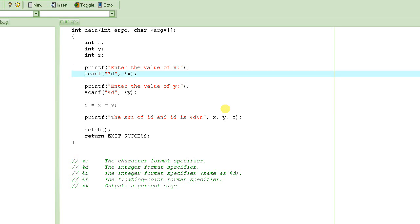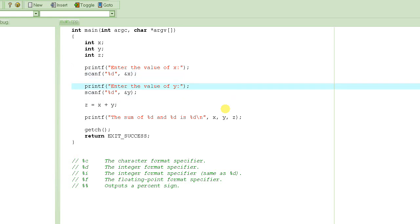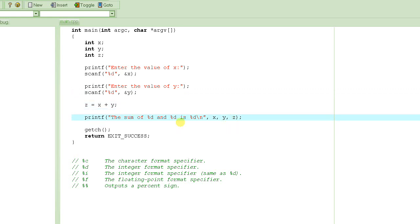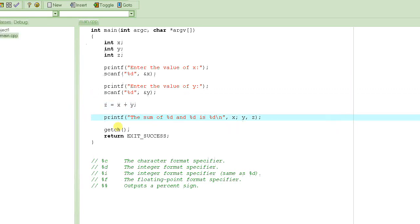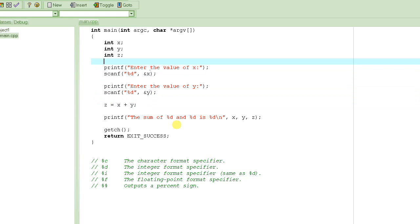Then we do a scanf, which allows us to input the value, and then percent d shows that we are expecting an integer value here. We do the same thing with y, and then we ask to input the value of y, and then we add these two numbers and store it in z. Then we print out by substituting the format specifier with these variables x, y, and z here, here, and here. The sum of x, whatever the user entered, and y, whatever the user entered, and the sum of these two because we computed that sum right here. So this is how you input the integers.